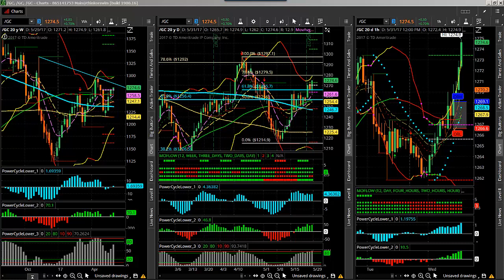Options offer you so much potential for much greater returns due to the leverage that they provide, and they're also a defined risk type trade setup. I'm Larry Gaines, Power Cycle Trading, and in this video I want to show you a really great trade setup on gold using the GLD ETF and then using options for the trade setup.